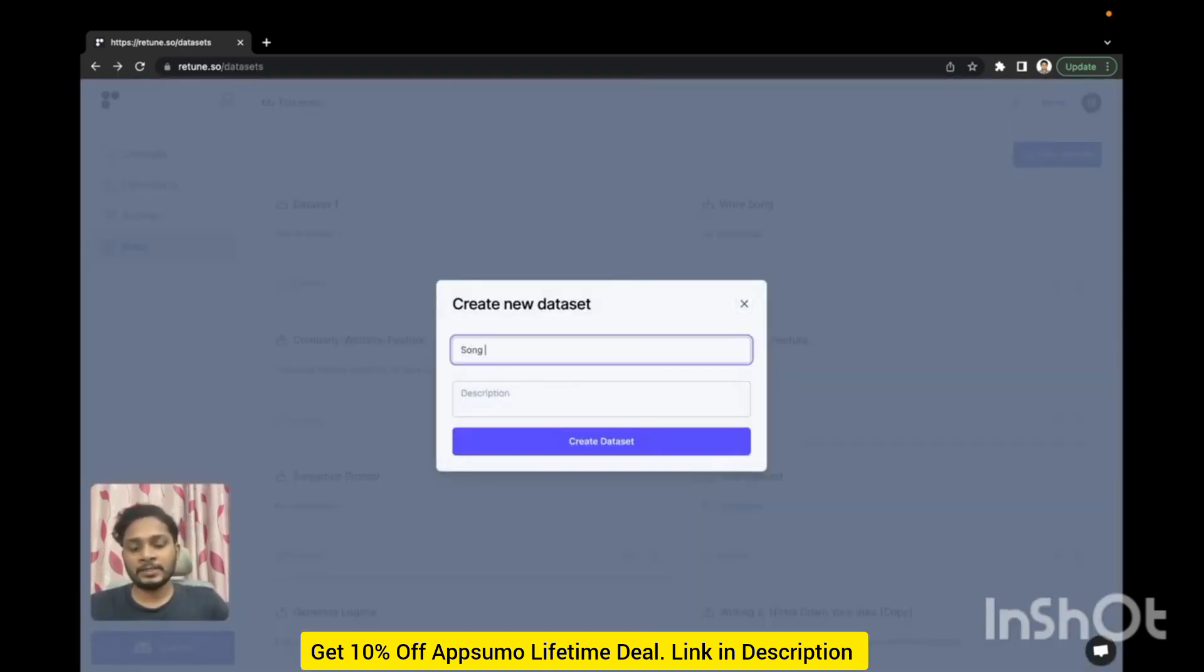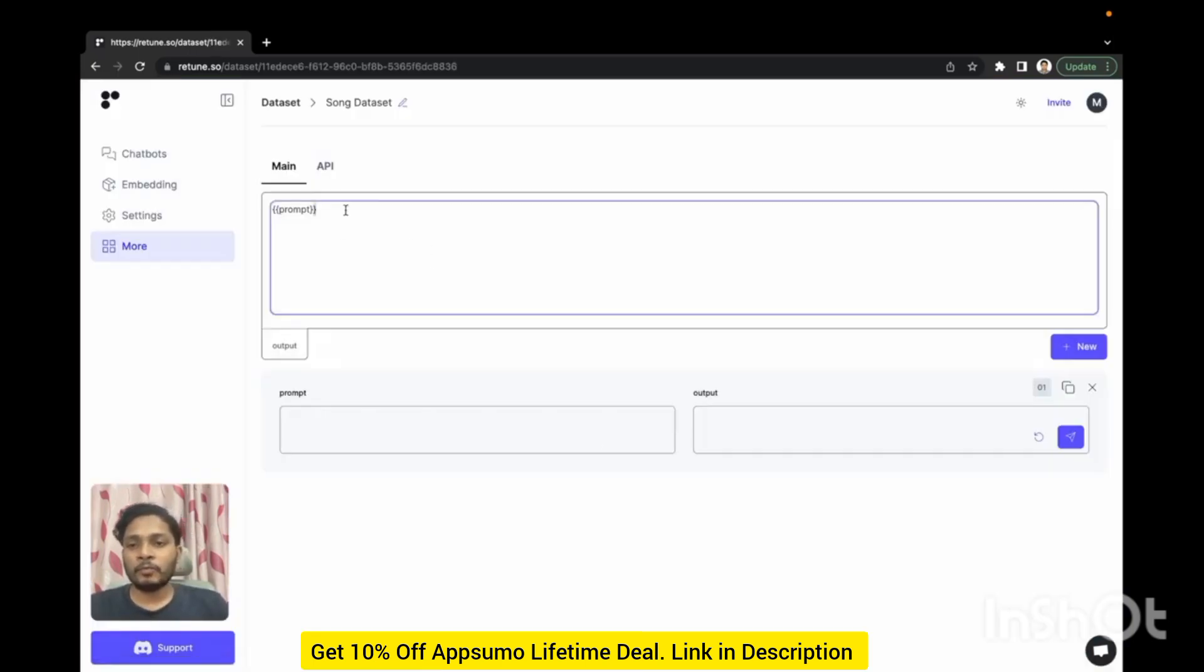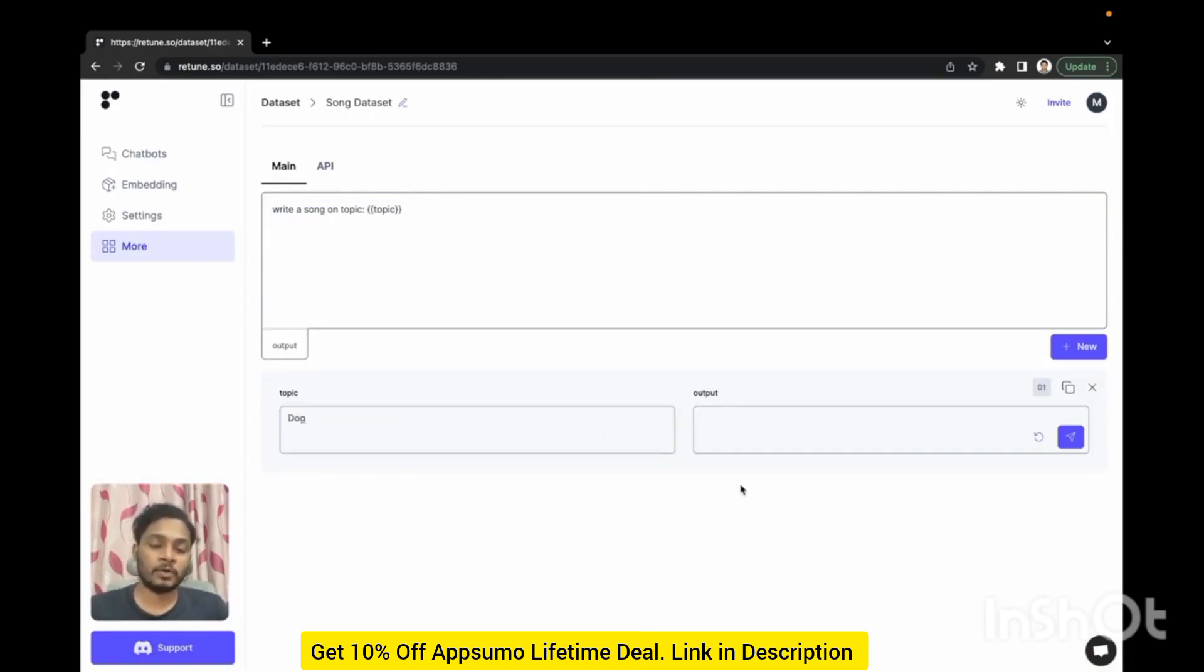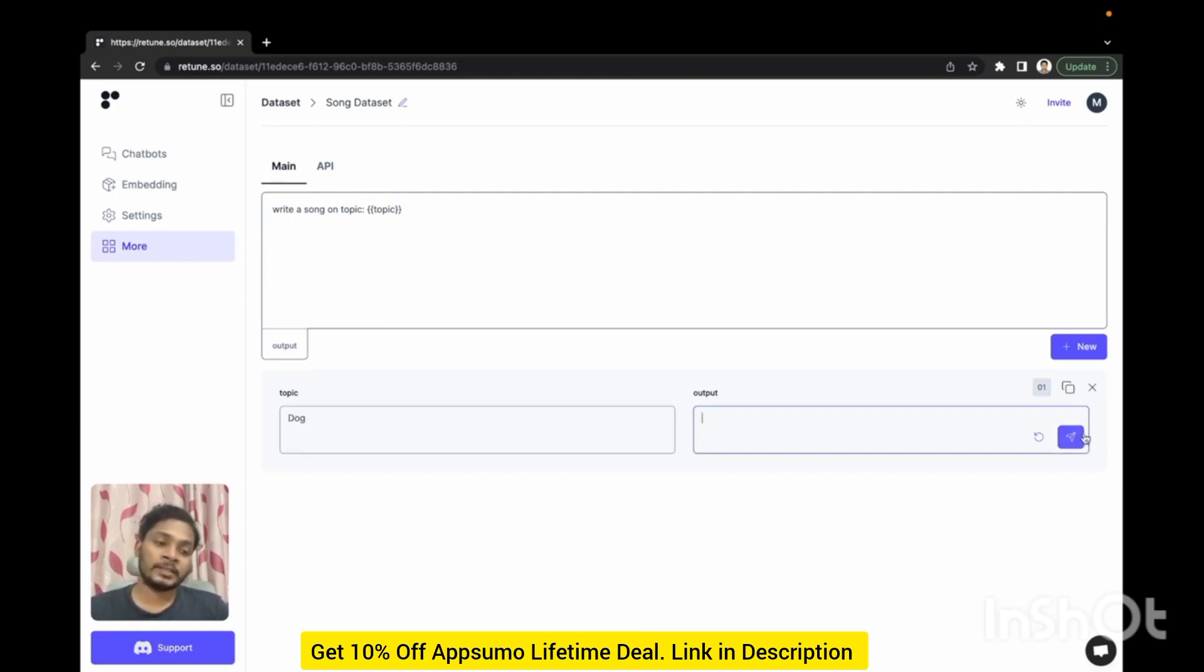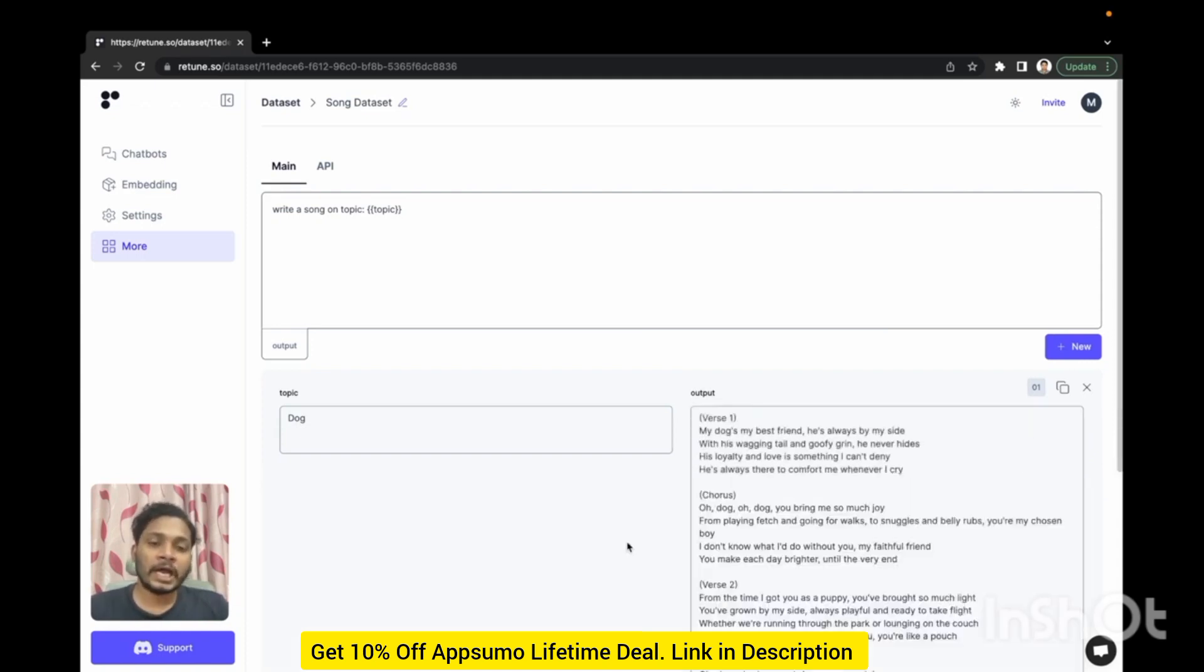All the data sets that you created will be here. You can create a new data set. Let's say I have a data set for all the songs that I wrote. And your prompt will go here: write a song on topic. If we give it a topic it will generate a song for us. You can put your manually written output here or you can let AI generate output for you.